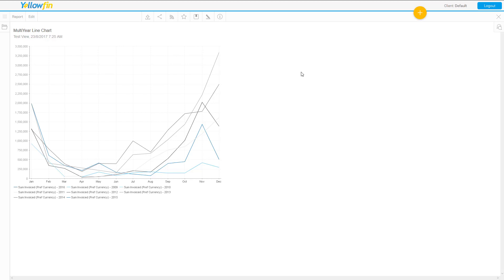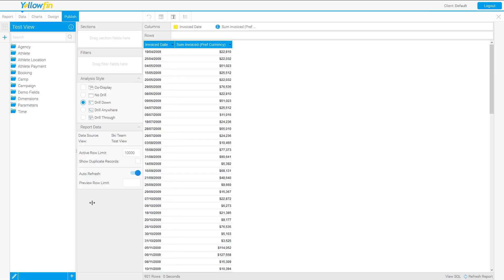Hello and welcome to another Yellowfin tips and tricks video. In this video we're going to talk about a topic that I get asked about quite often: I have a date column and some sales numbers in another column, and I need to be able to show year-over-year on a line chart — like you're seeing on your screen right now, with each line representing a different year of sales.